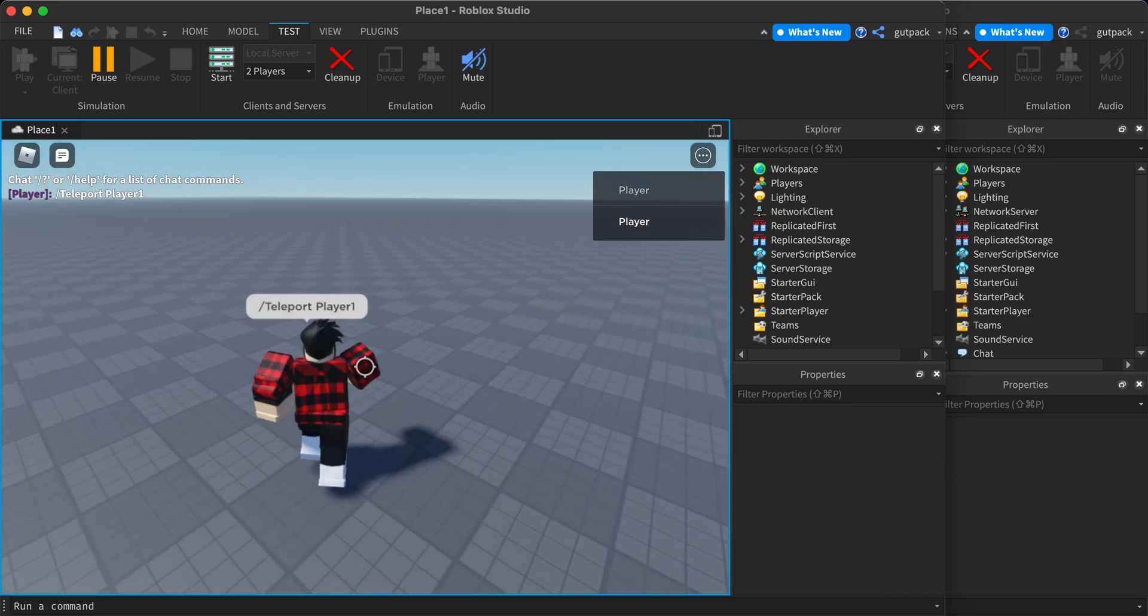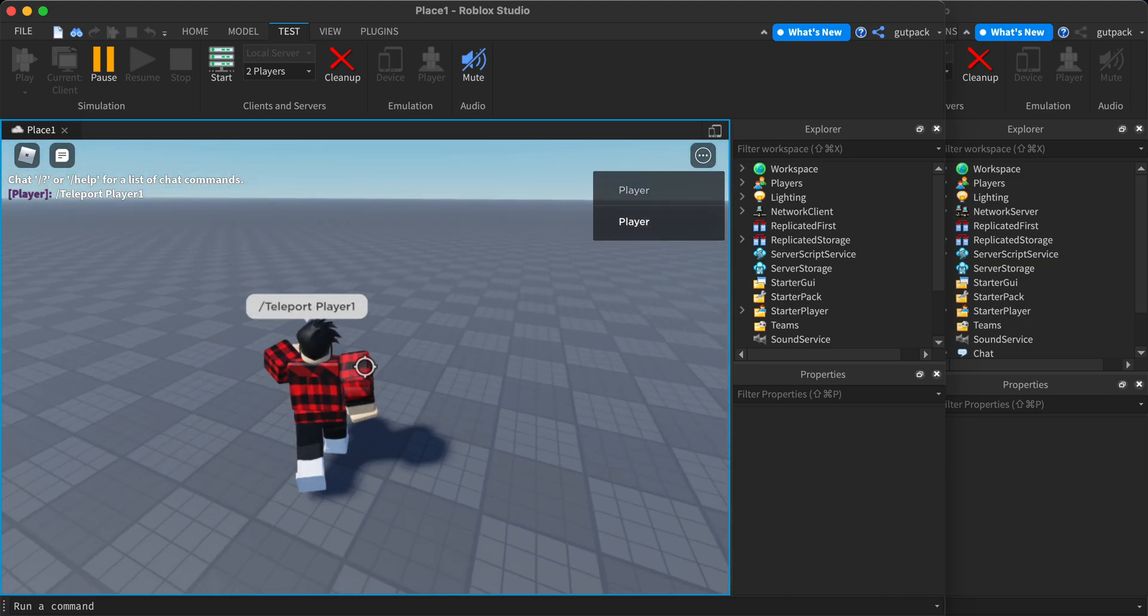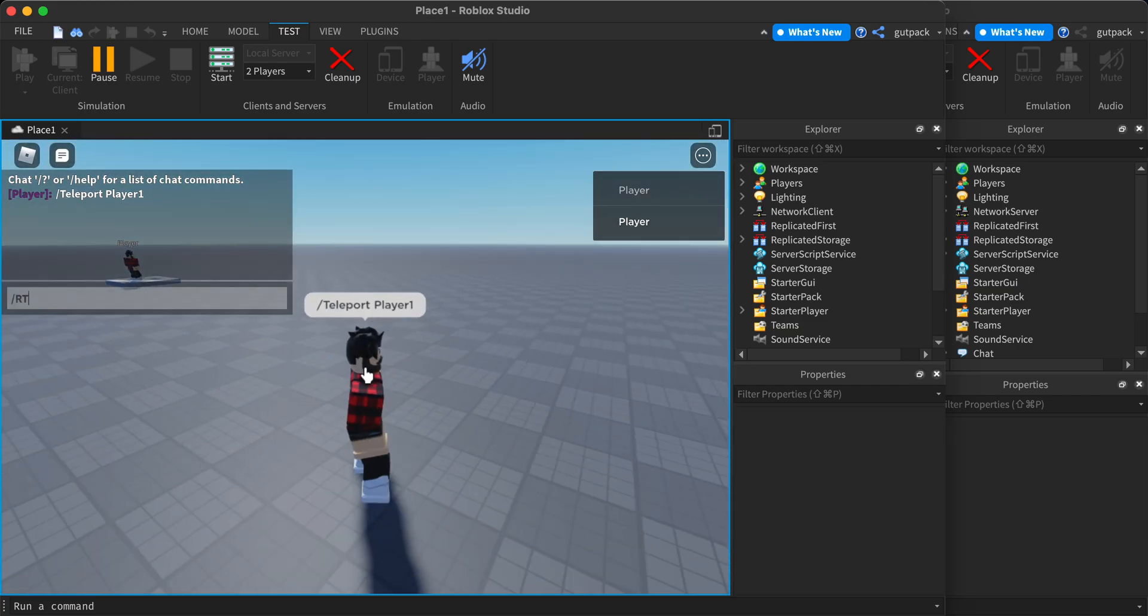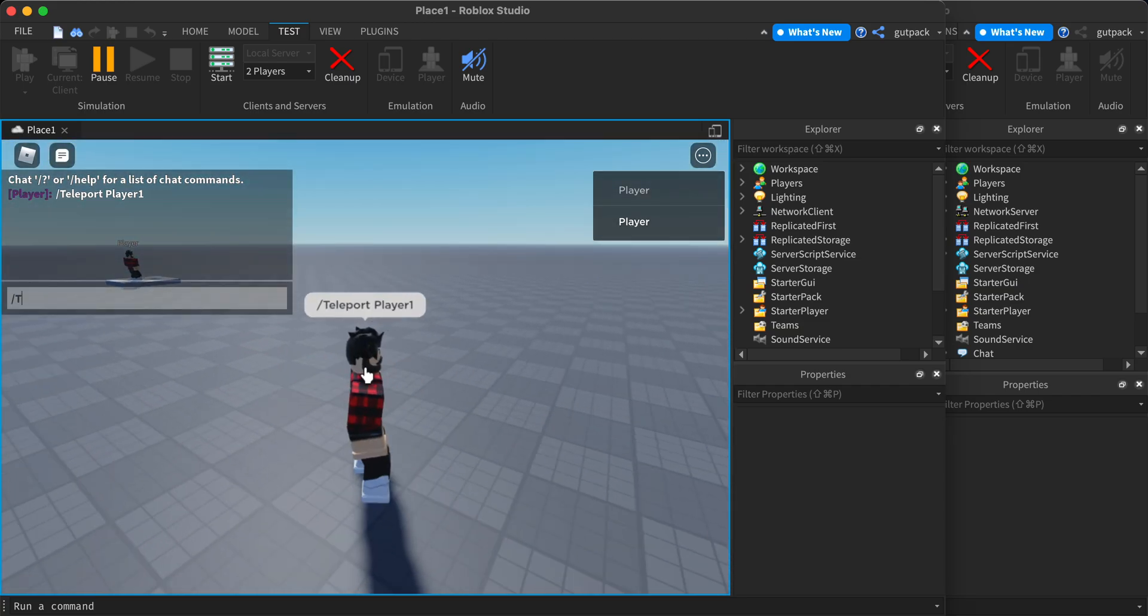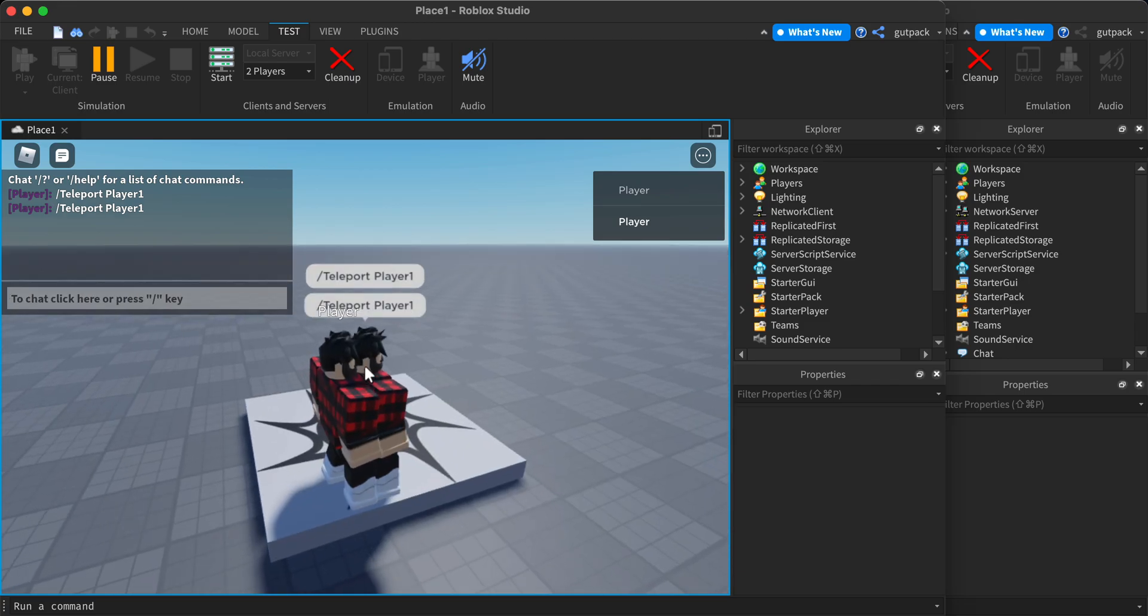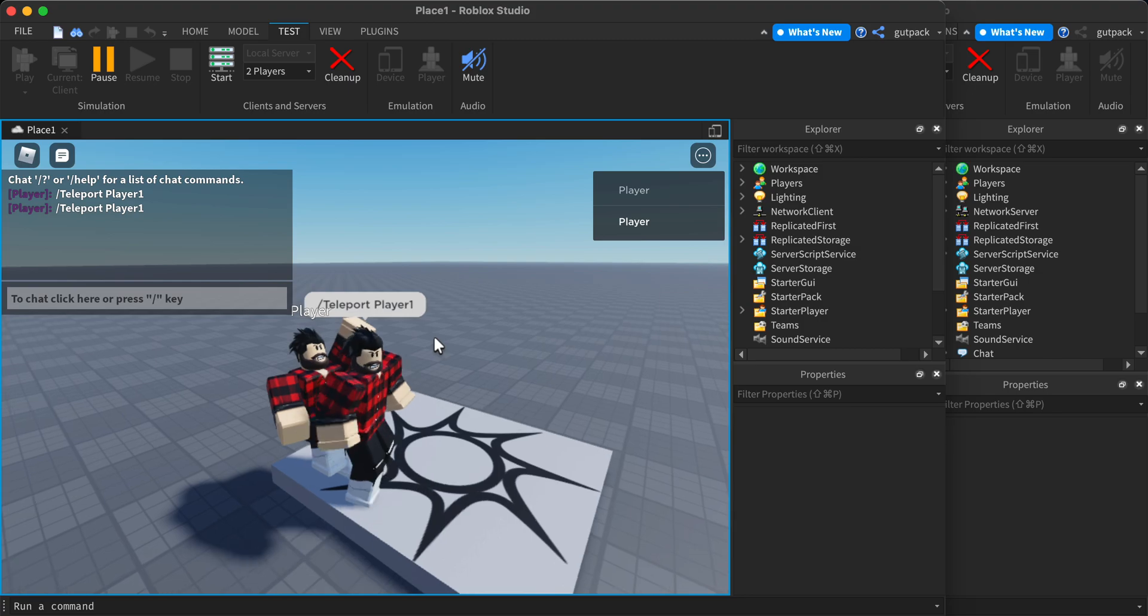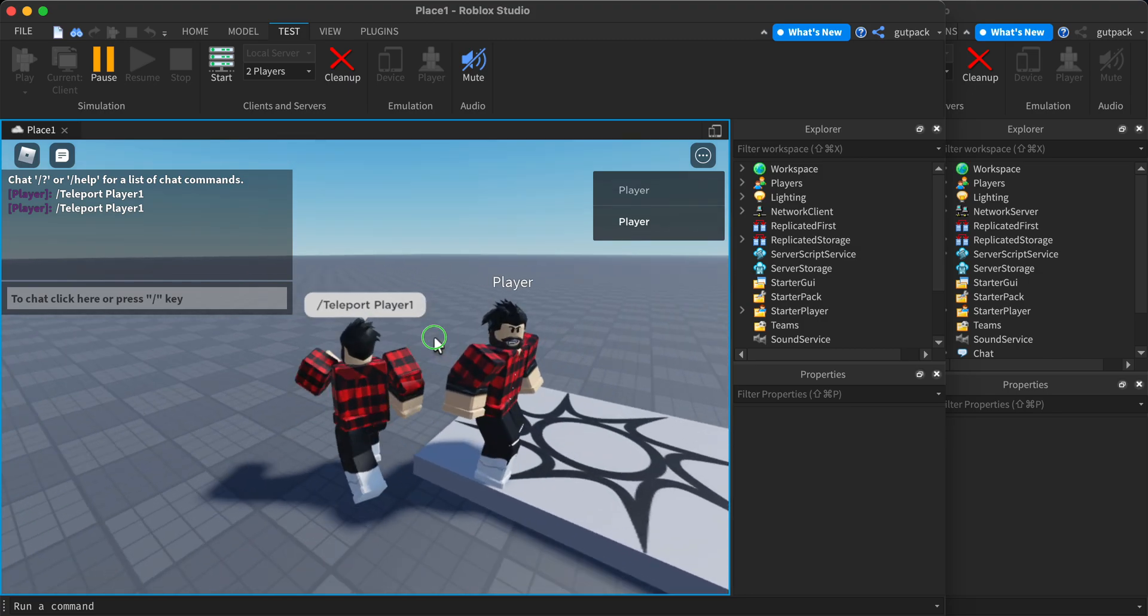I'm going to go further back and it'll still work. Teleport player one. Boom. Just like that.